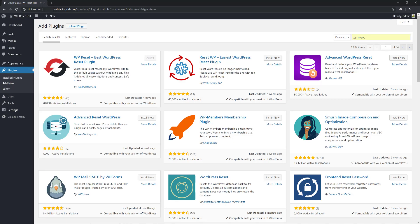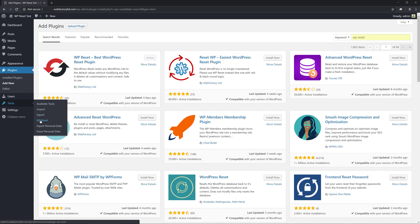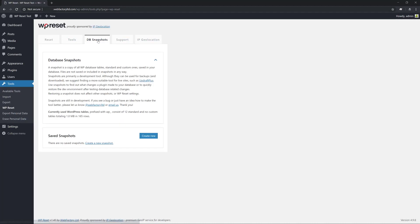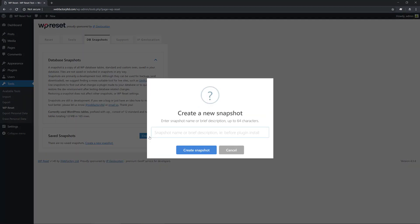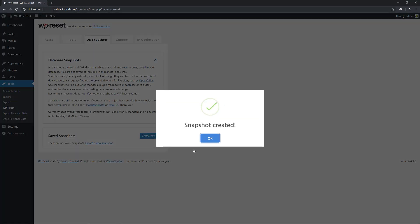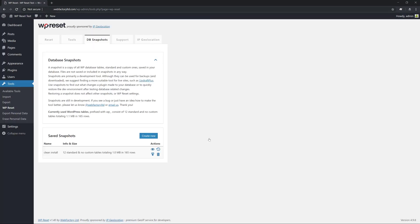Once that's done, head on to Tools, WP Reset and on to the Database Snapshots tab. The first thing you need to do is to create a new snapshot. A snapshot is a copy of your current database state securely saved in your database. We're going to call it CleanInstall. It only takes a second and now we have our current site state saved in a safe location.